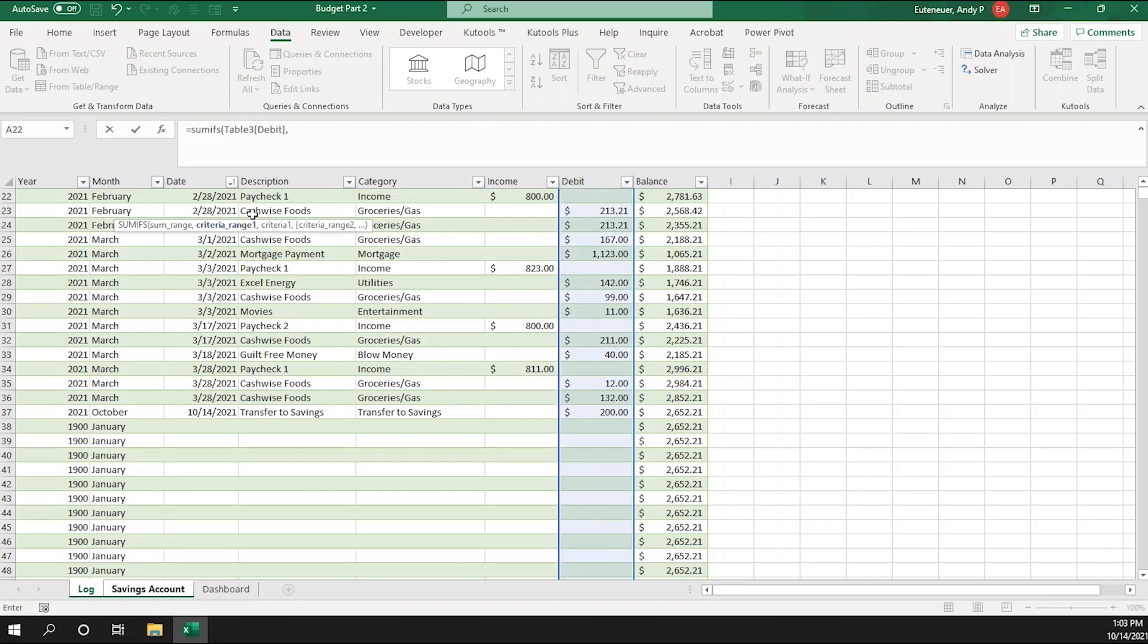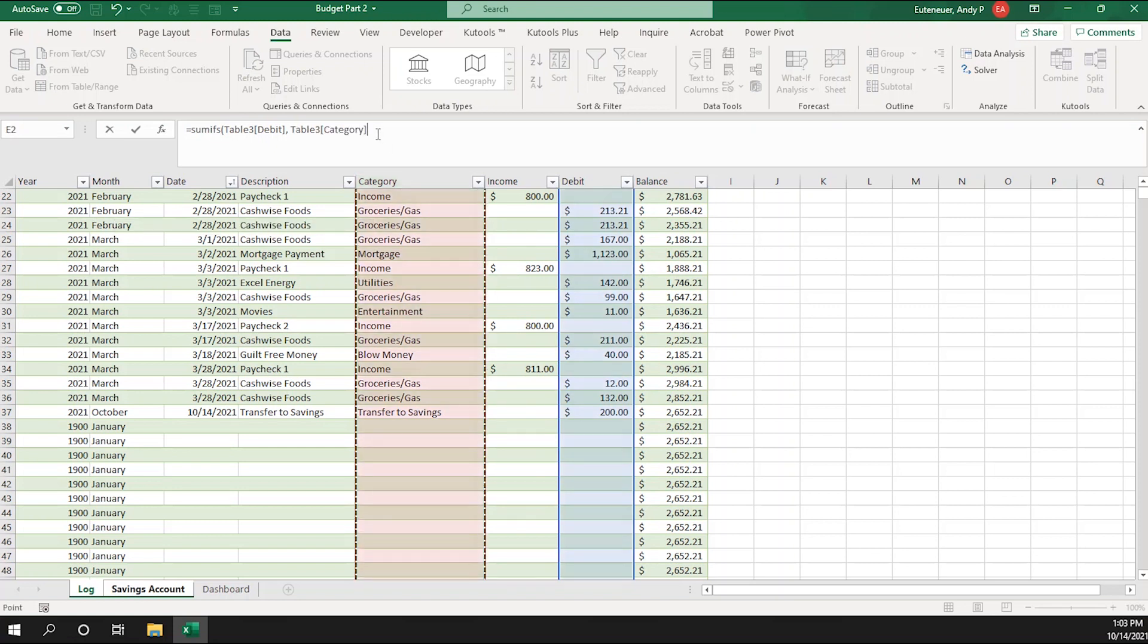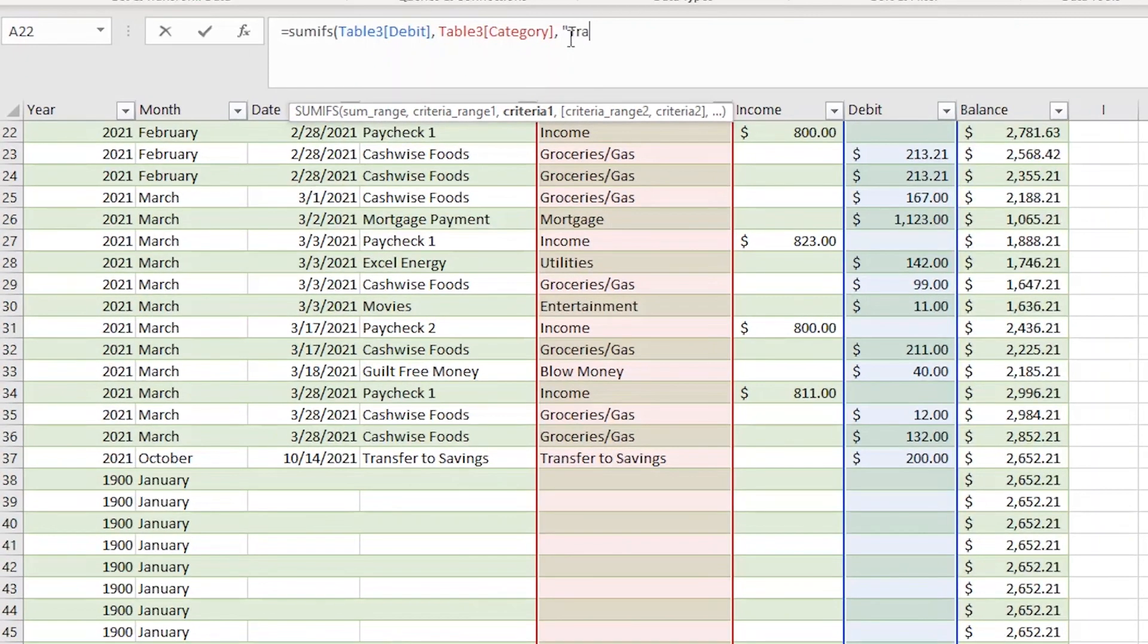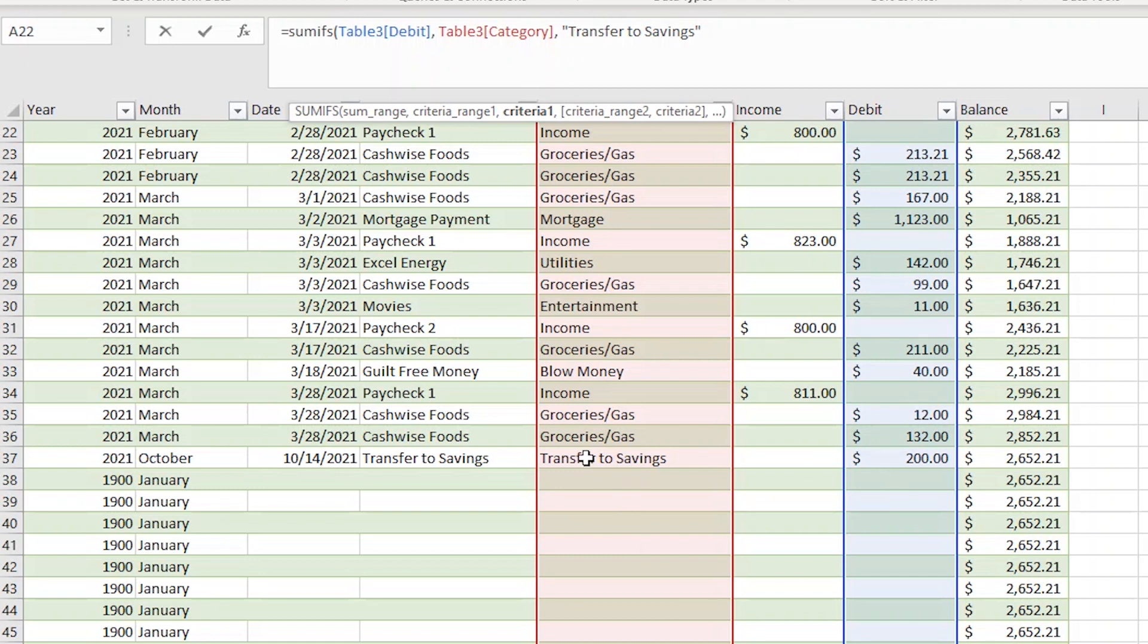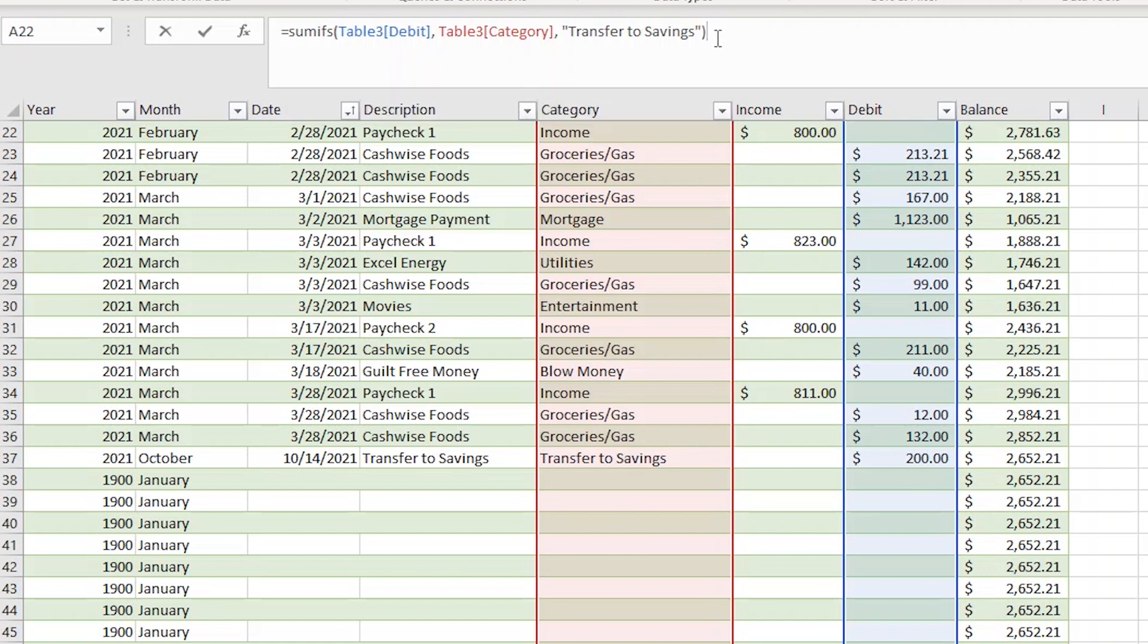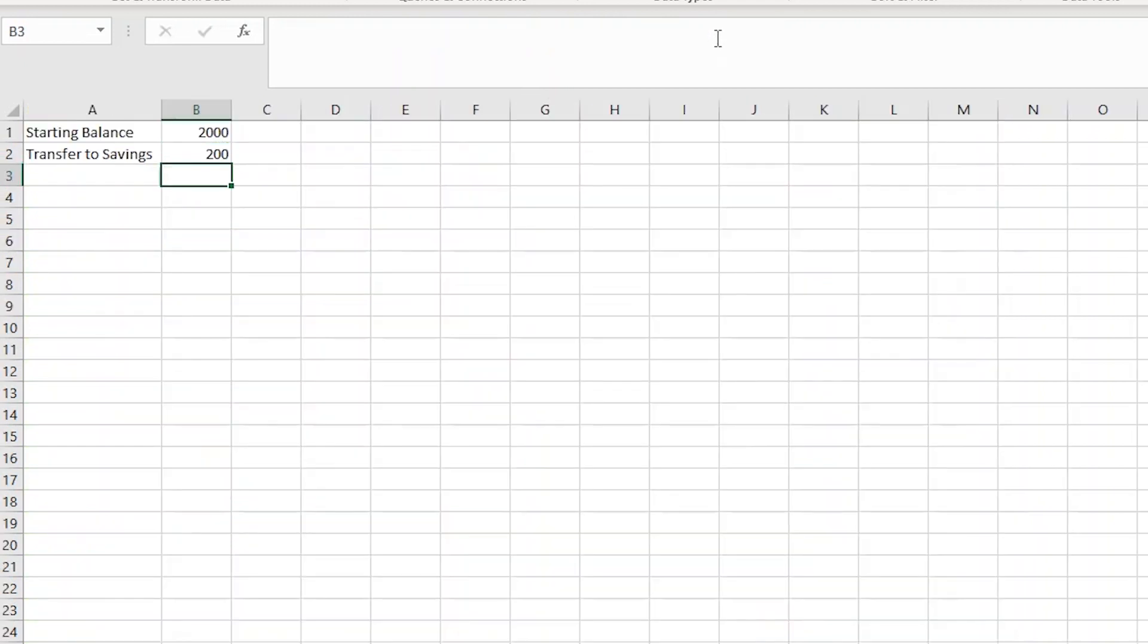The next rule is asking for the criteria range. So I'm going to go back to the log page and select the entire category column. Now add another comma. Now it's asking for the actual criteria. So inside of quotes, I'm going to type transfer to savings. Basically, this formula is telling Excel to sum any debits in the debits column when the category column says transfer to savings. Now I'll close the formula with a closing parentheses and hit enter.